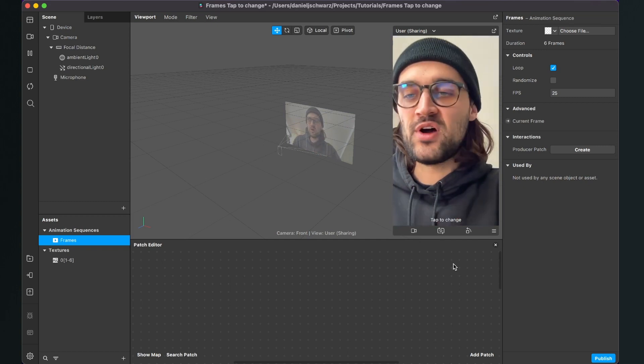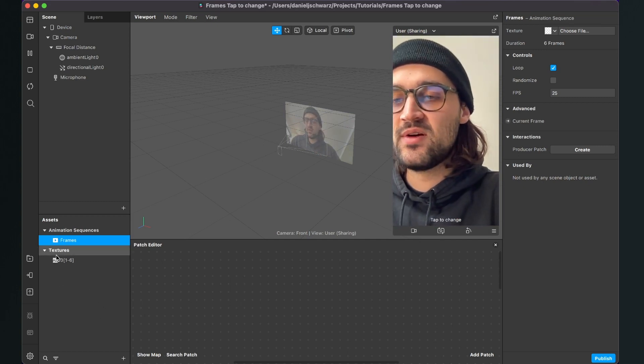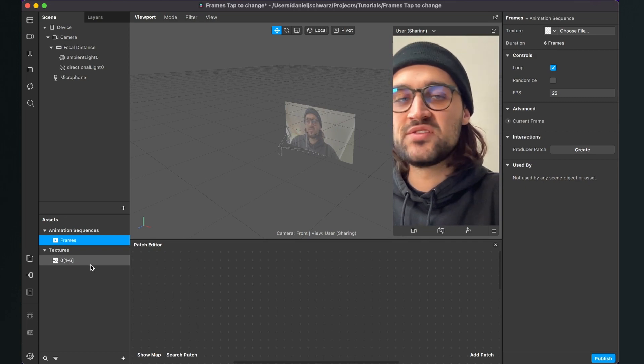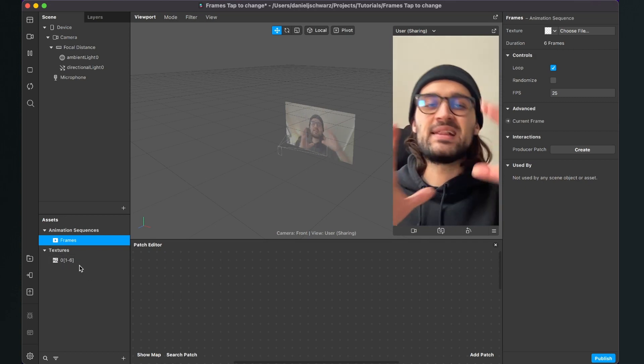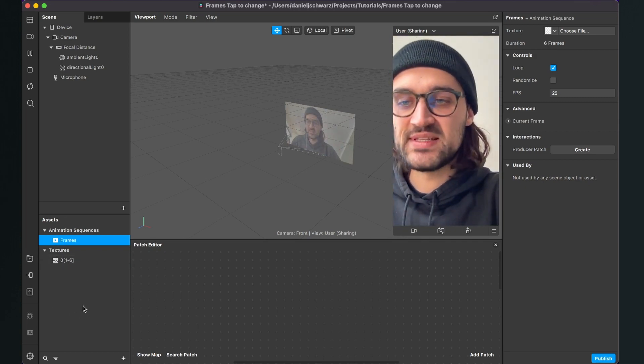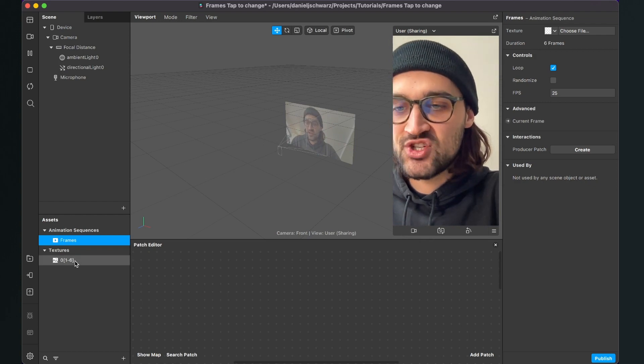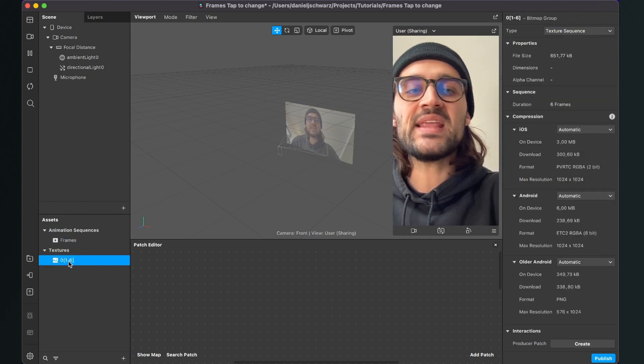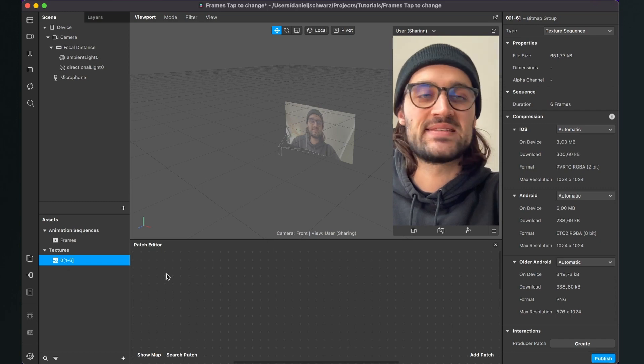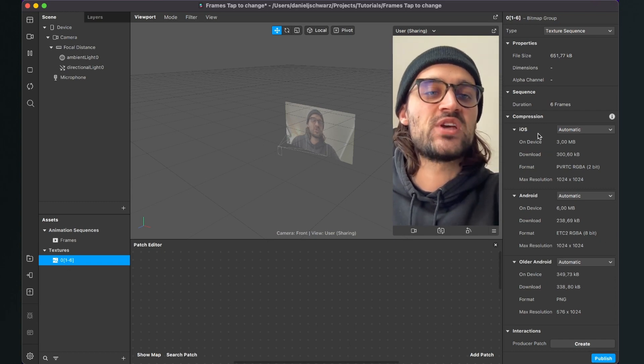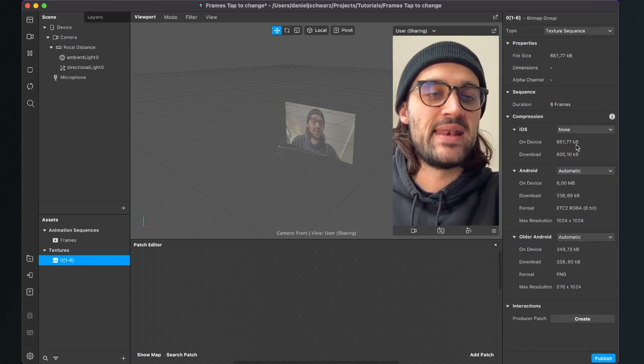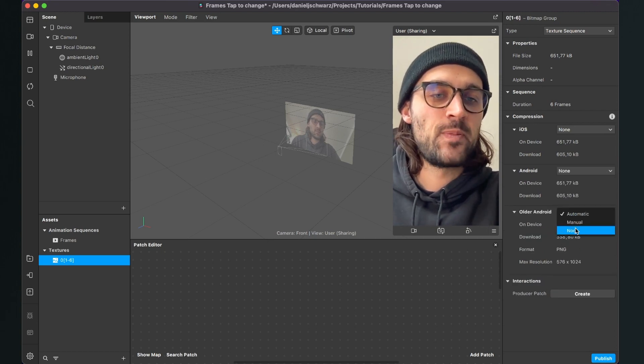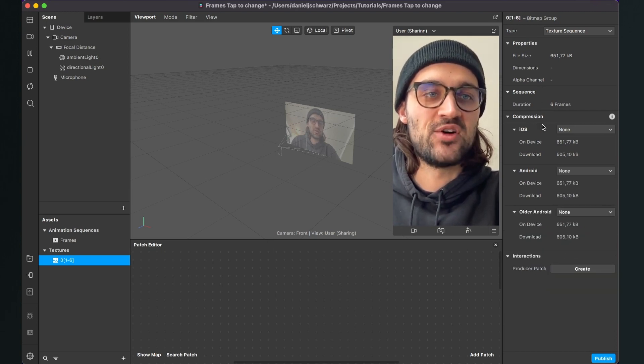Here, 0 through 6 are the frames bundled in one animation sequence. Click on this animation sequence texture and go to the right side. The first thing is to make sure that the compression is set to None so the frames have the best quality possible.